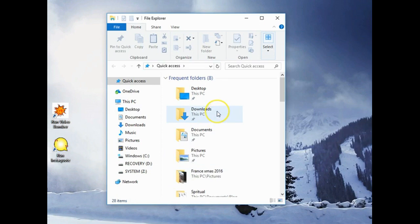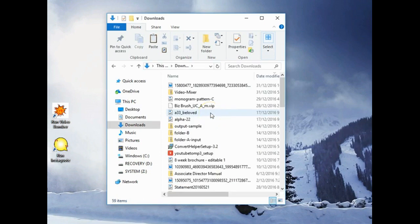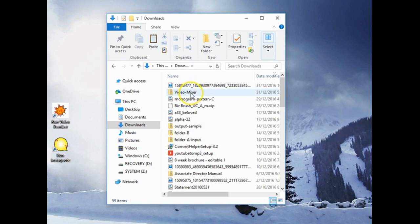Now we're going to double left mouse click on downloads, and here we should see video mixer in a zip file.